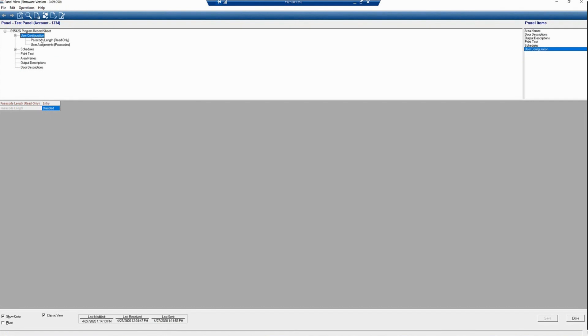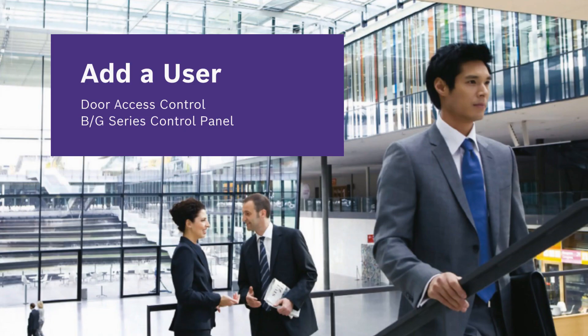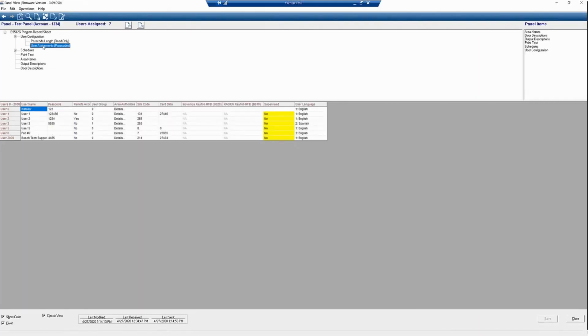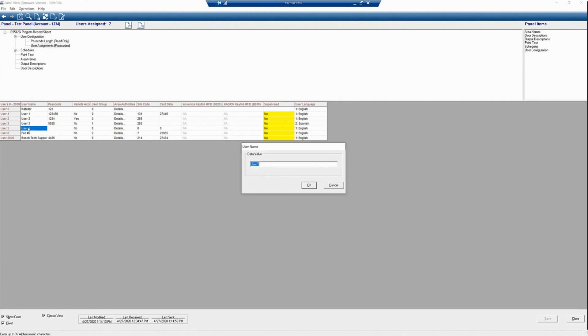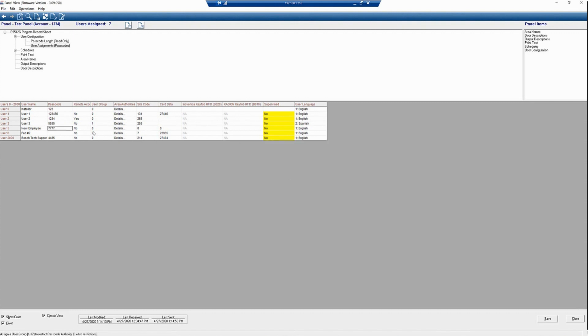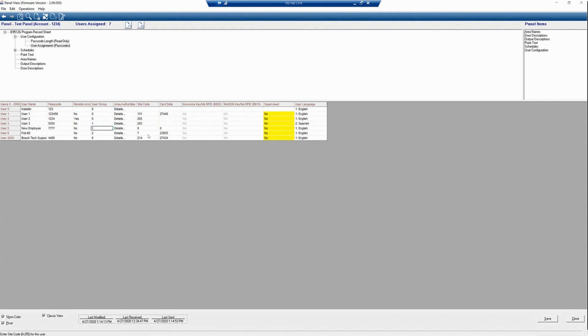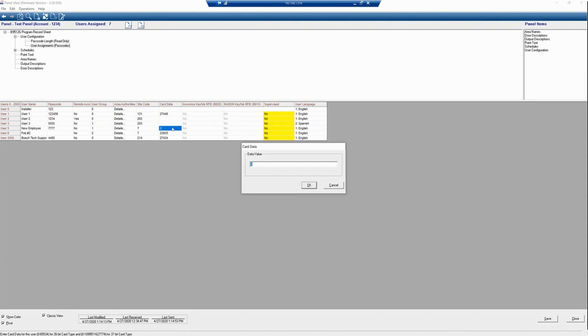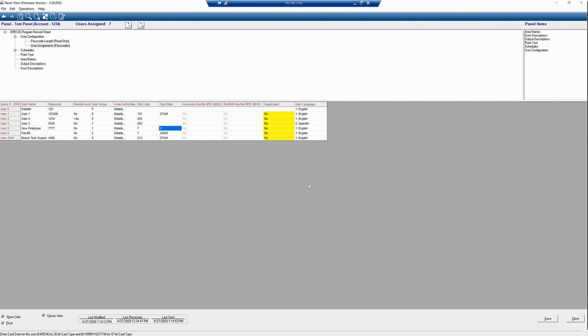First, we are going to go to User Configuration and User Assignments, and we are going to add a user. User 5 is open. We are going to double-click on the username and give User 5 a username, New Employee. We will also give this employee a passcode to arm or disarm the panel, if that's needed. We are going to assign them to a user group. We will give that a site code for the credential, as well as the card data that correlates to the credential that employee will be using.